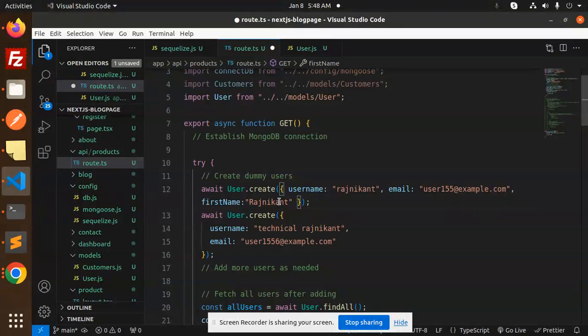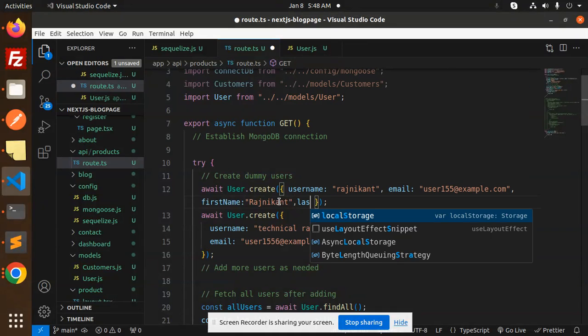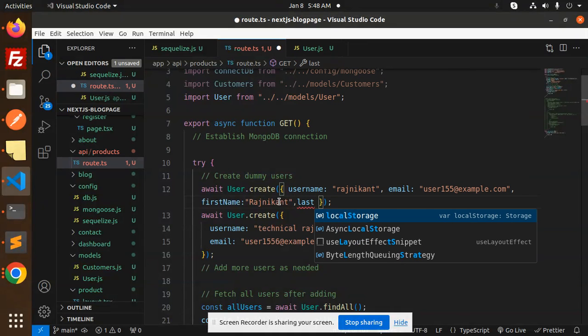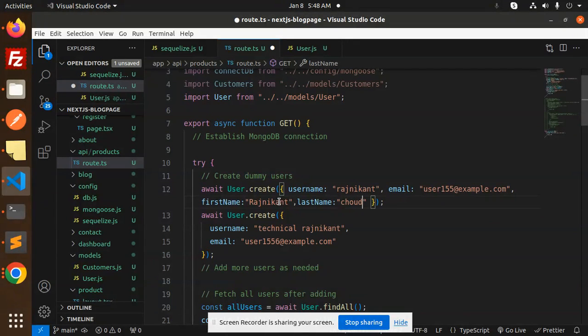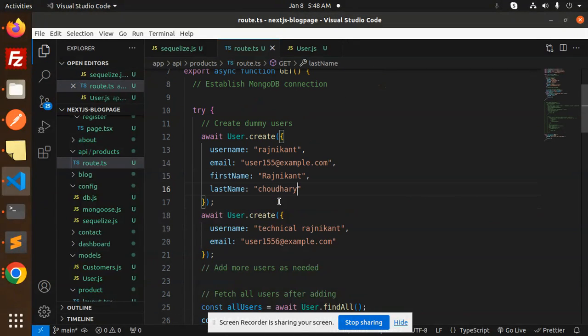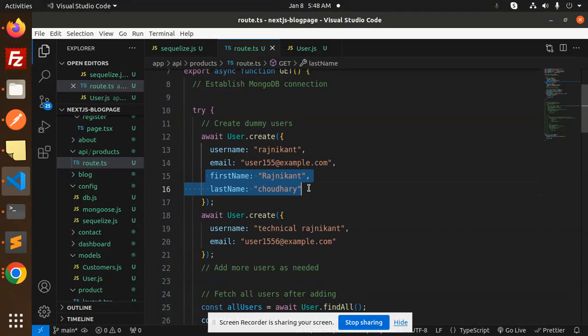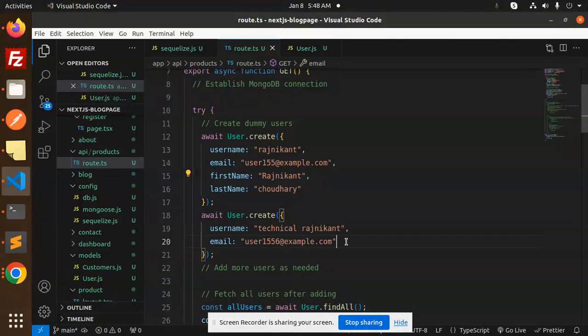Put the last name also over here. Let's put this one also in the second block.